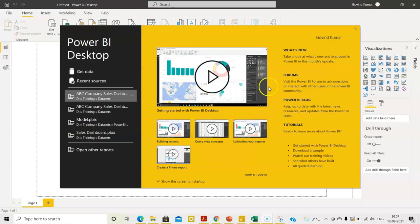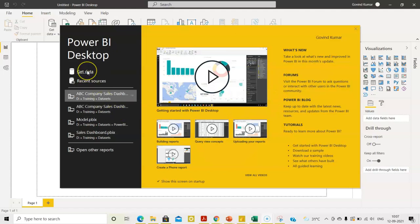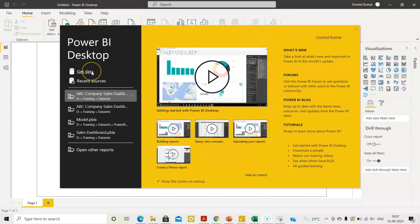Plus, there are links to forums, blogs and tutorials as well. You can get data or that is import data into Power BI from this view itself.